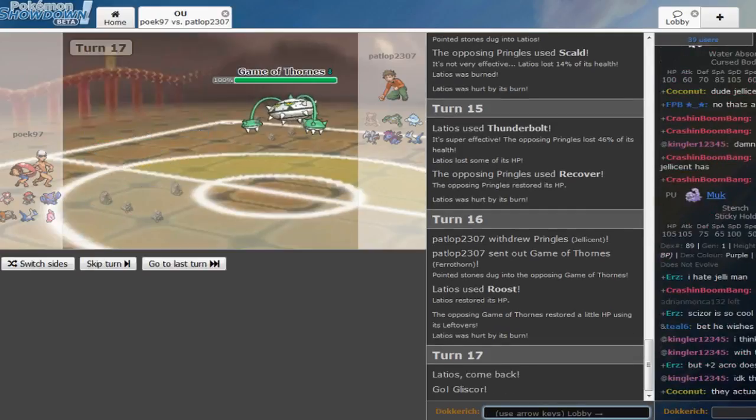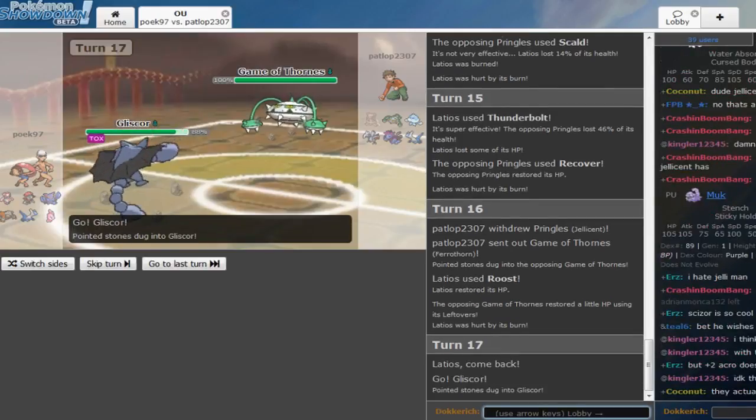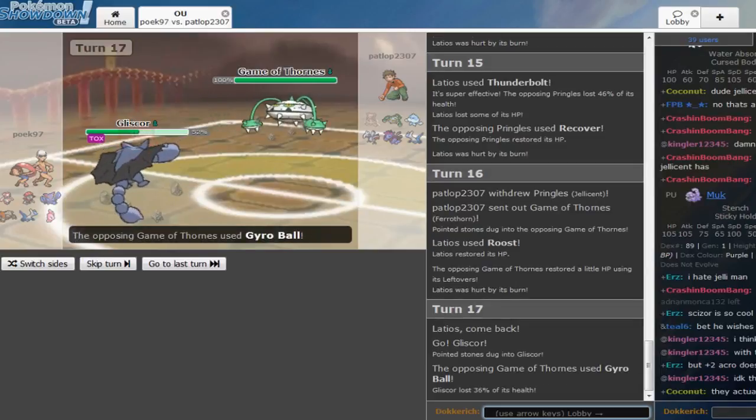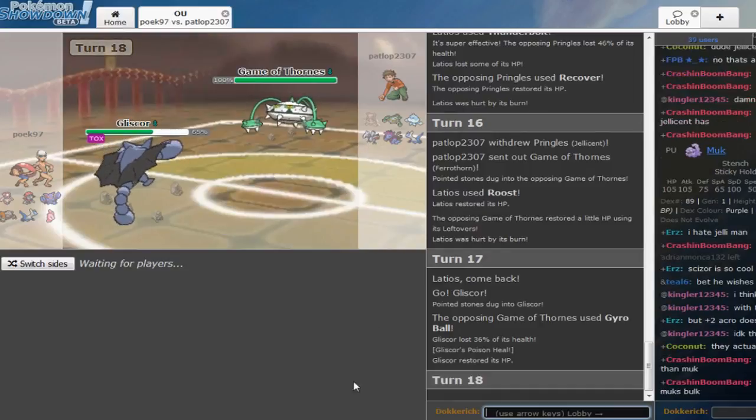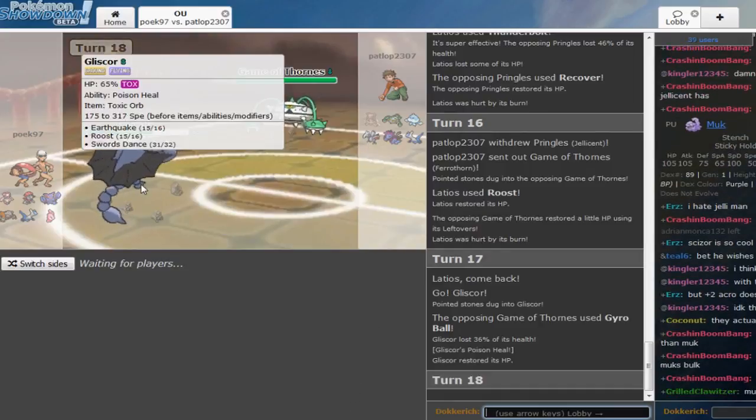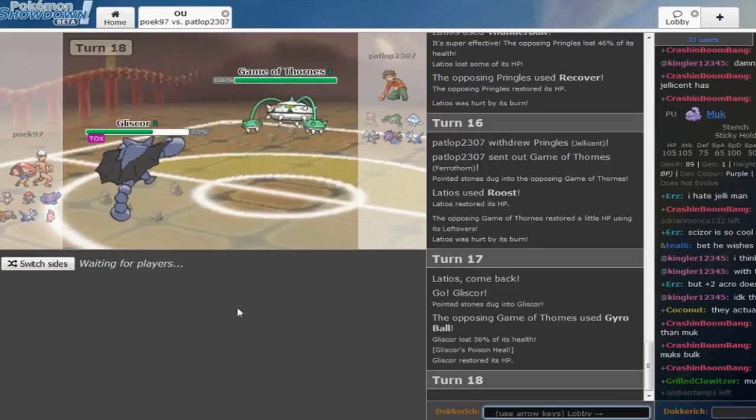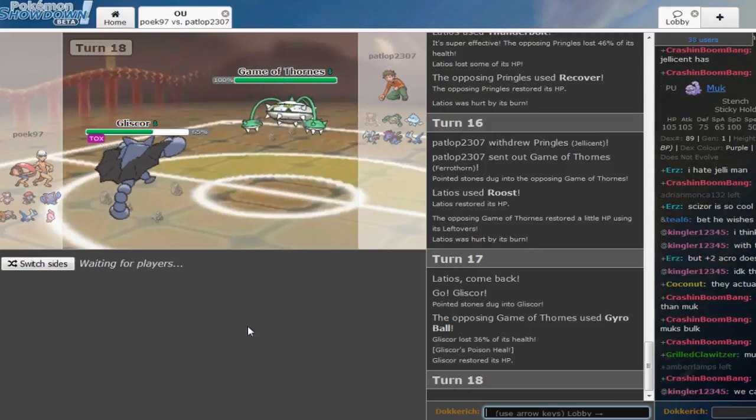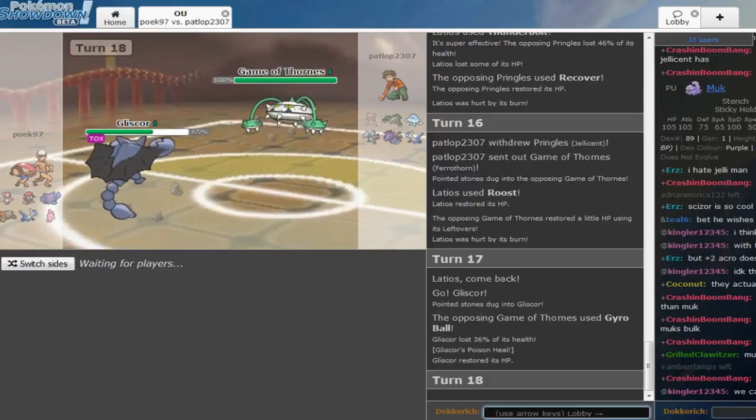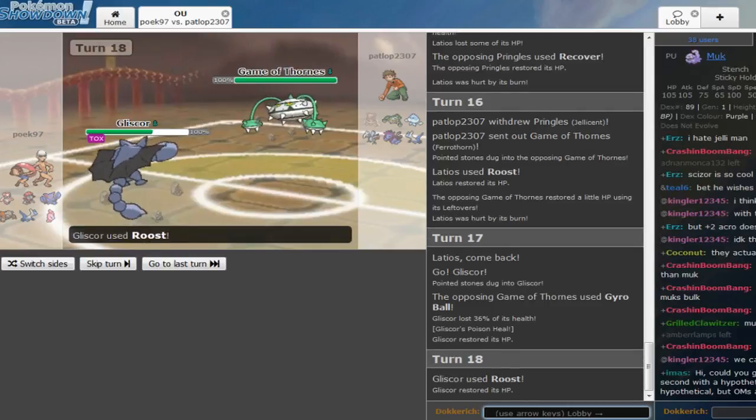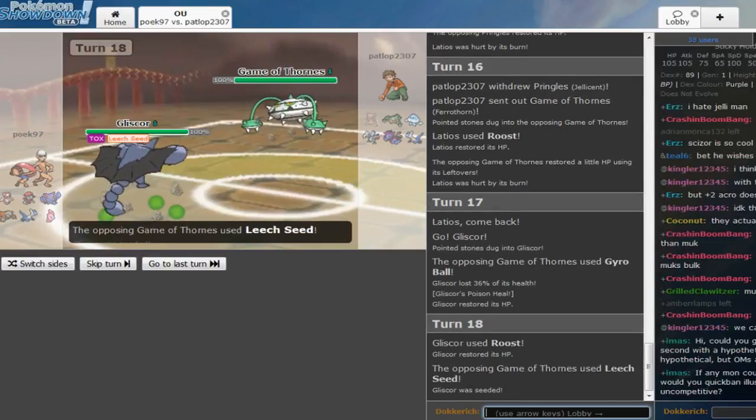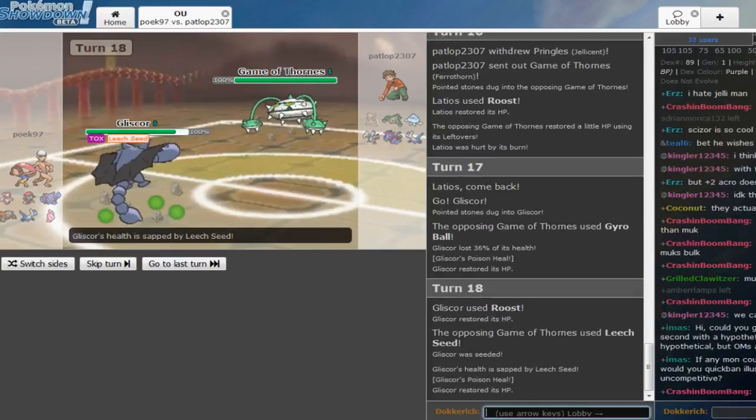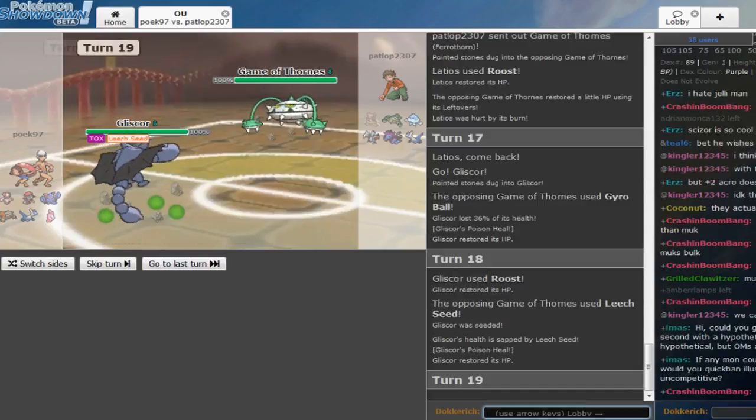There's Ferrothorn. I thought it would go for Spikes there, oh no it's Stealth Rock, it's Spikes Skarmory, nevermind, what am I talking. Gliscor is Swords Dance. Okay. Pretty sure Poick wins this too, I know that's a bit sad. Gliscor roosts up, Ferrothorn.